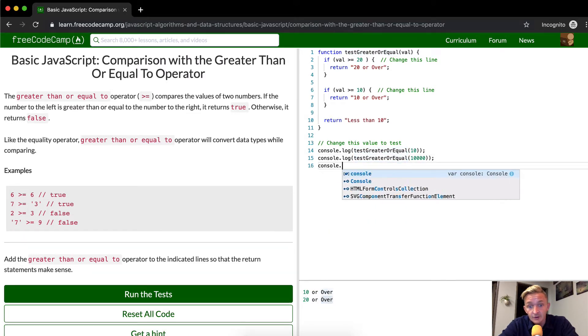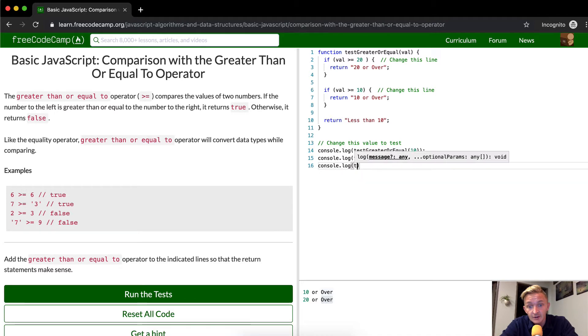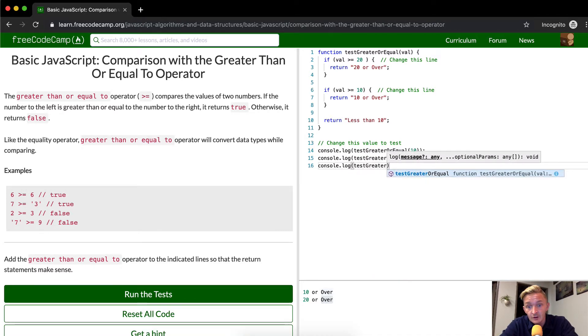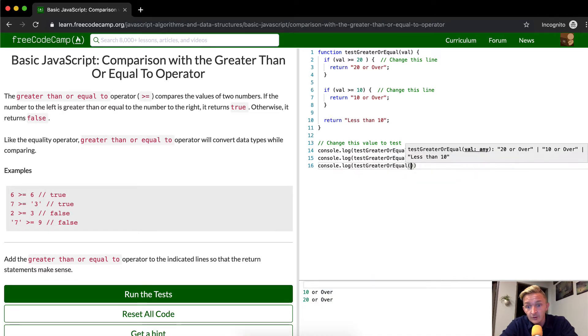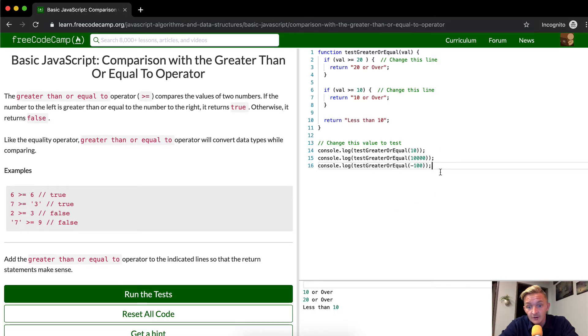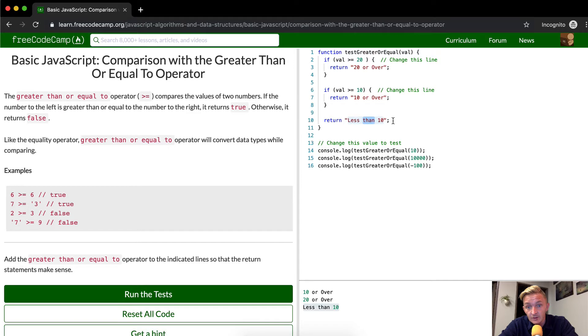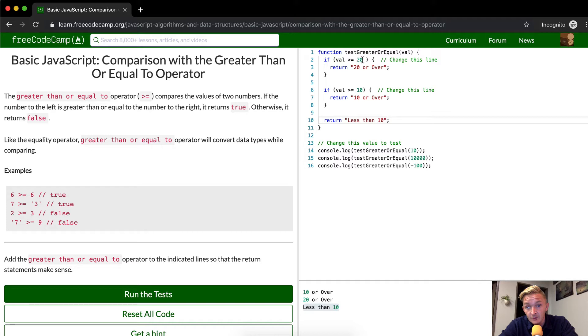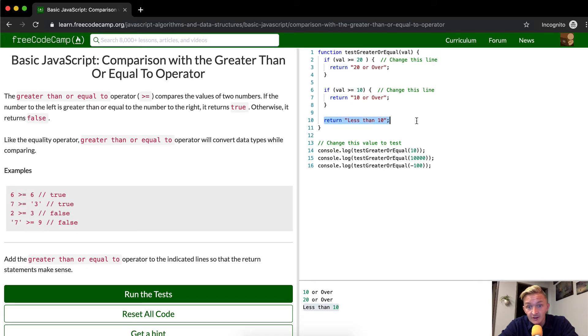Now if we're to console.log test greater or equal, and then we were to do negative 100. What happens here? It's less than 10. Down here, less than 10. What happens is negative 100 comes up here. Negative 100 is greater than or equal to 20. False. Negative 100 is greater than or equal to 10. False.